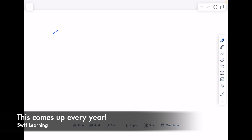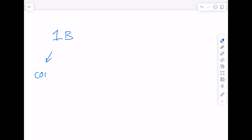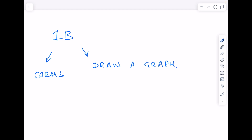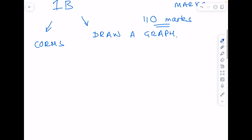In every single 1b paper you're going to be asked to answer a CORMS question and draw a graph. I have never seen a single 1b paper where you don't have to do that, so I'm going to show you how you can guarantee those five plus six marks — that tends to be 11 marks in every single 1b paper. Remember there are 110 marks available, so it's a way of guaranteeing yourself 10 percent.